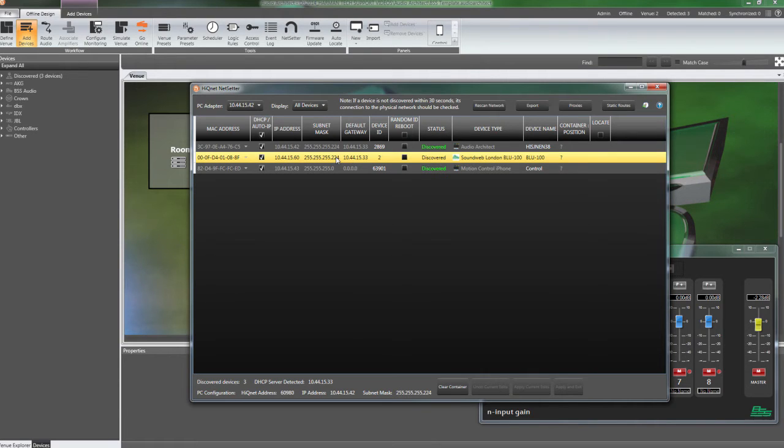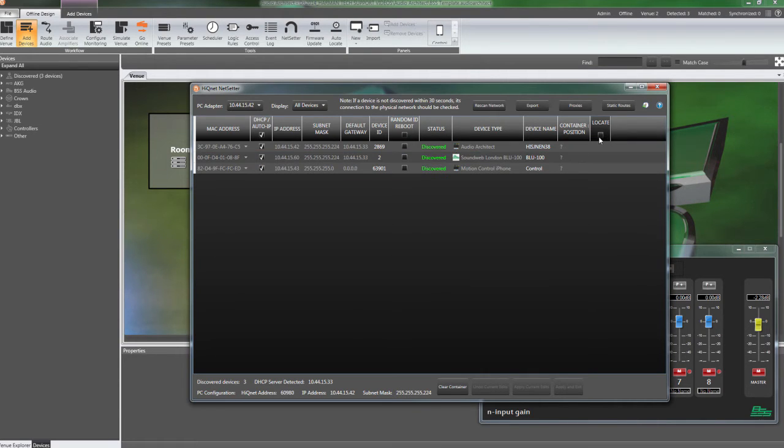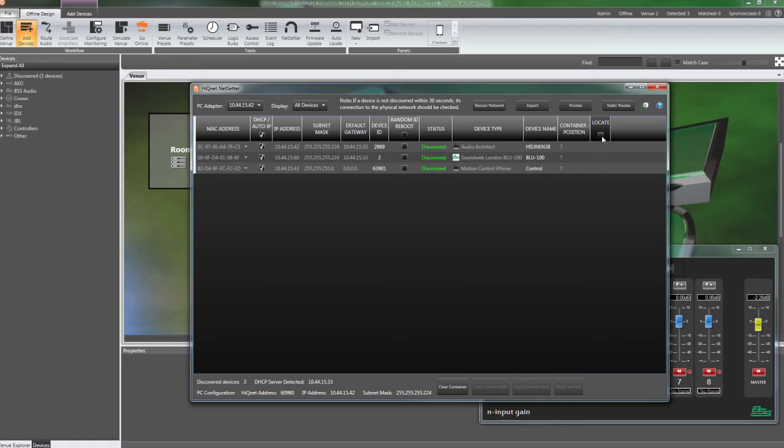Locate can be used to light an LED on the device for easy identification. The locate routine can be triggered from the software or the hardware for bi-directional identification.